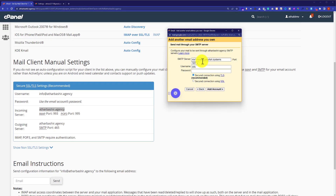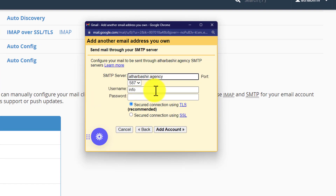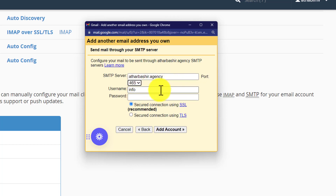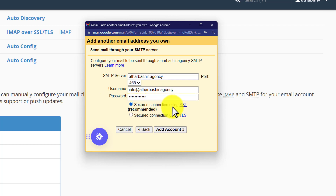Here, first we are going to add our outgoing server. I copied it from here and paste it here. Then from the port, we are going to select 465, and here we need to add our Namecheap email address password. I am going to quickly copy and paste them here. From the radio box, we are going to select secure connection using SSL, which is recommended.